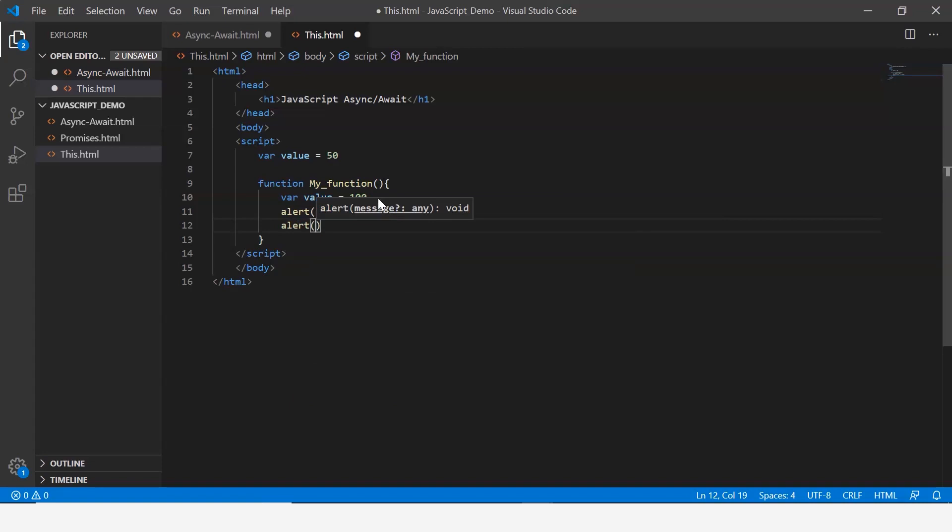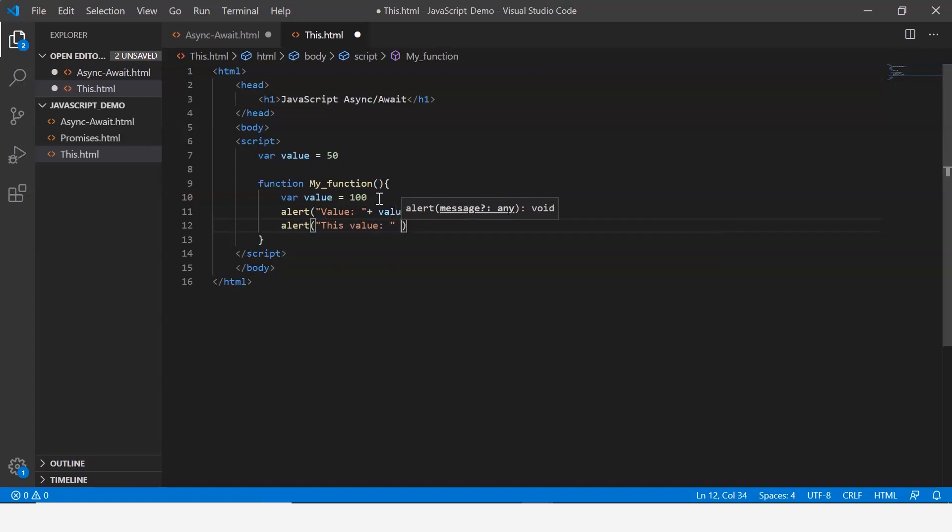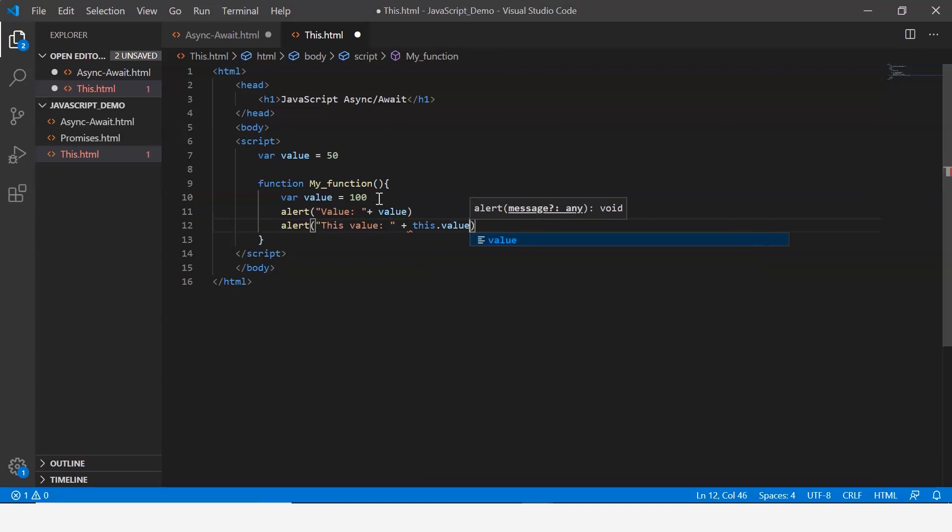This is going to display this.value, so let me say this.value instead of just saying value. I say this dot value.